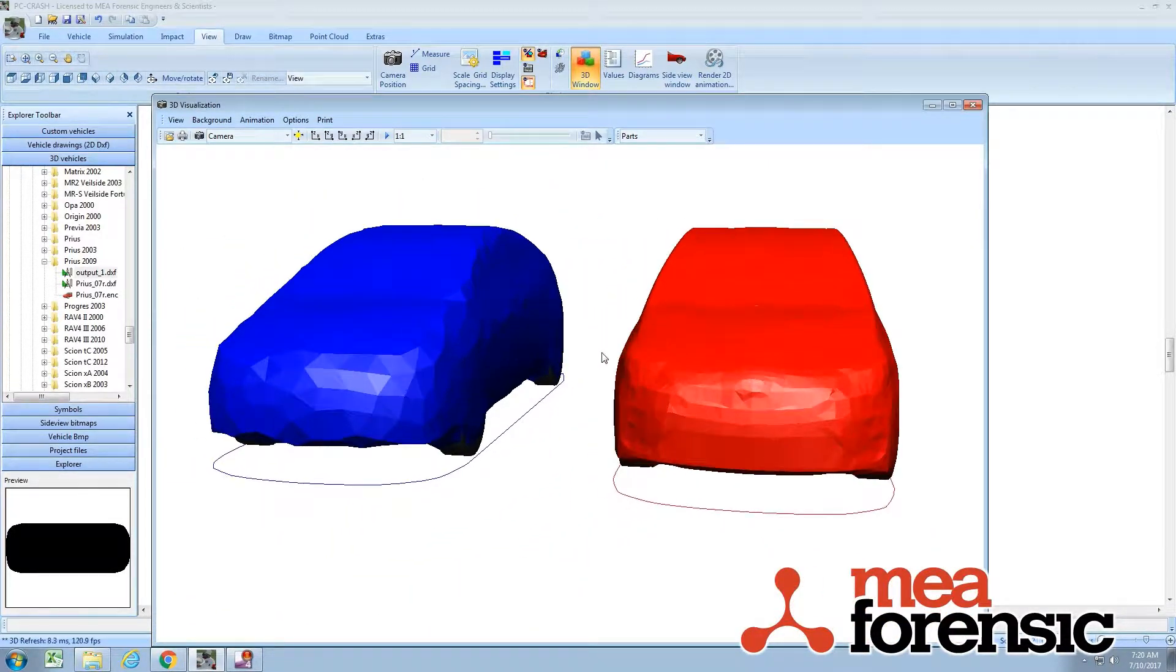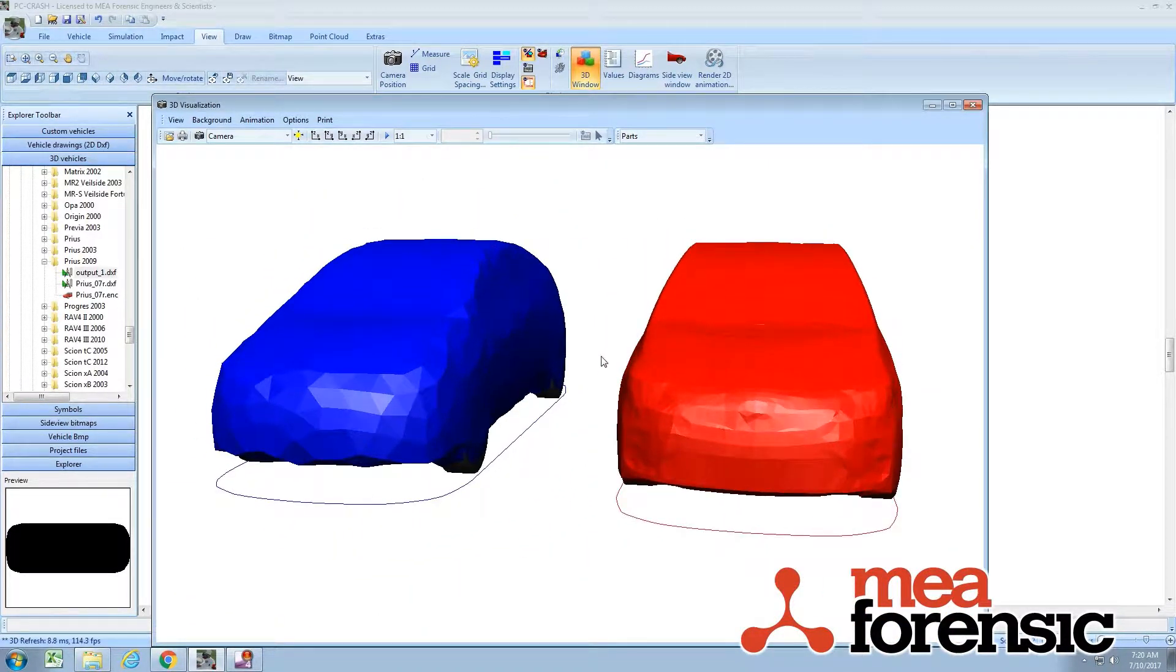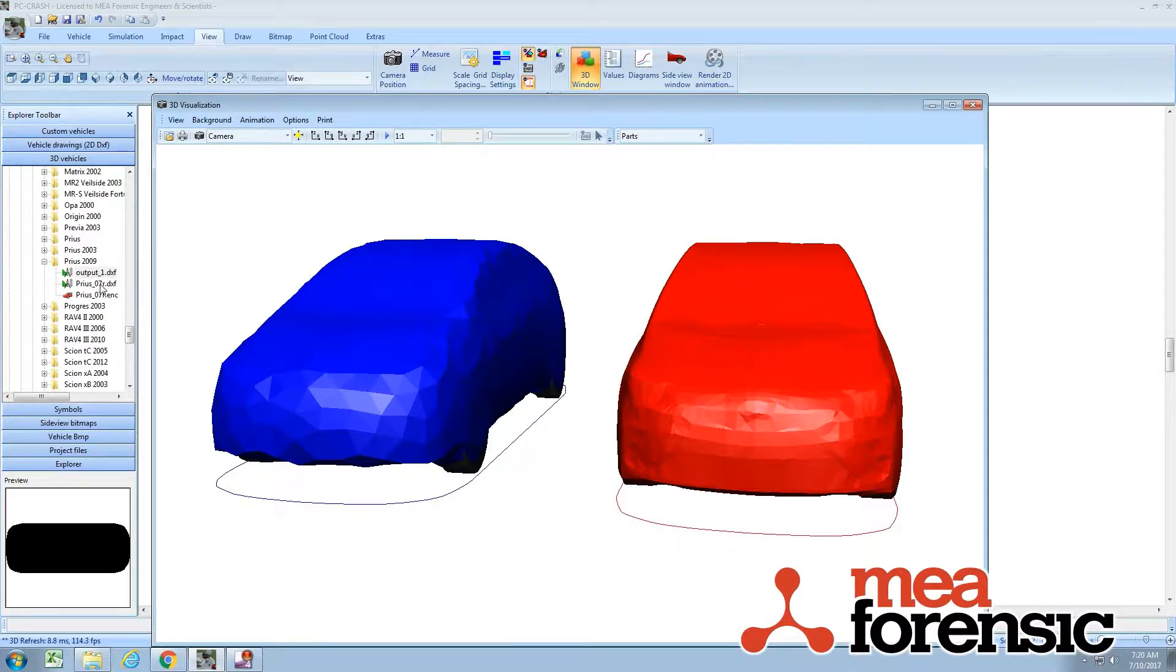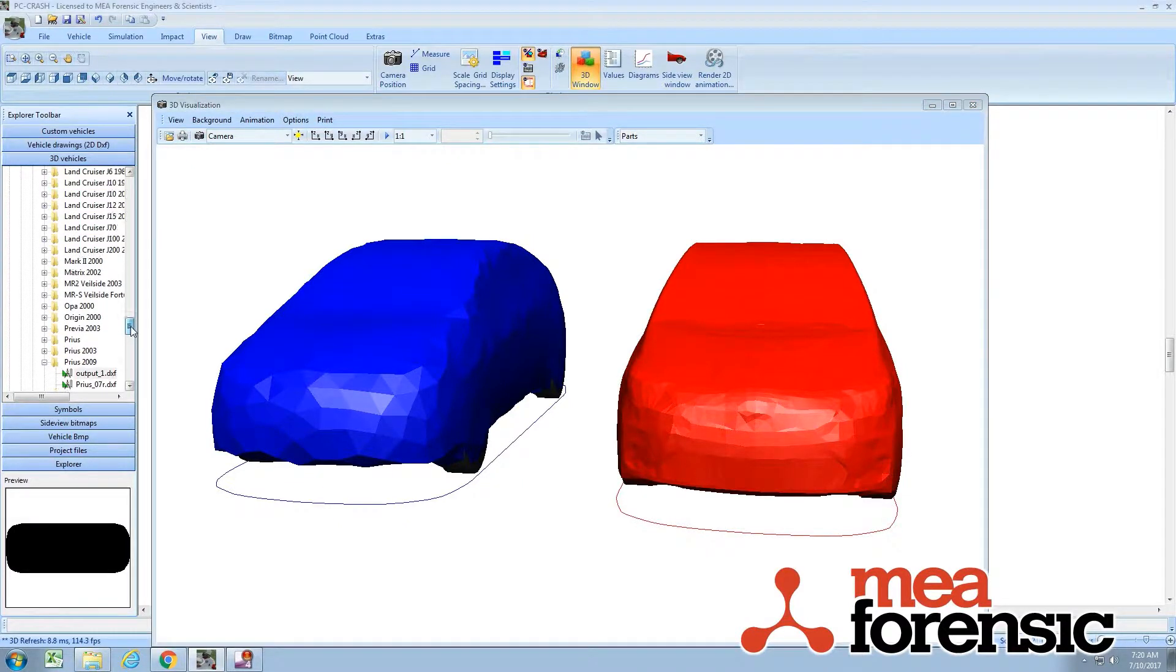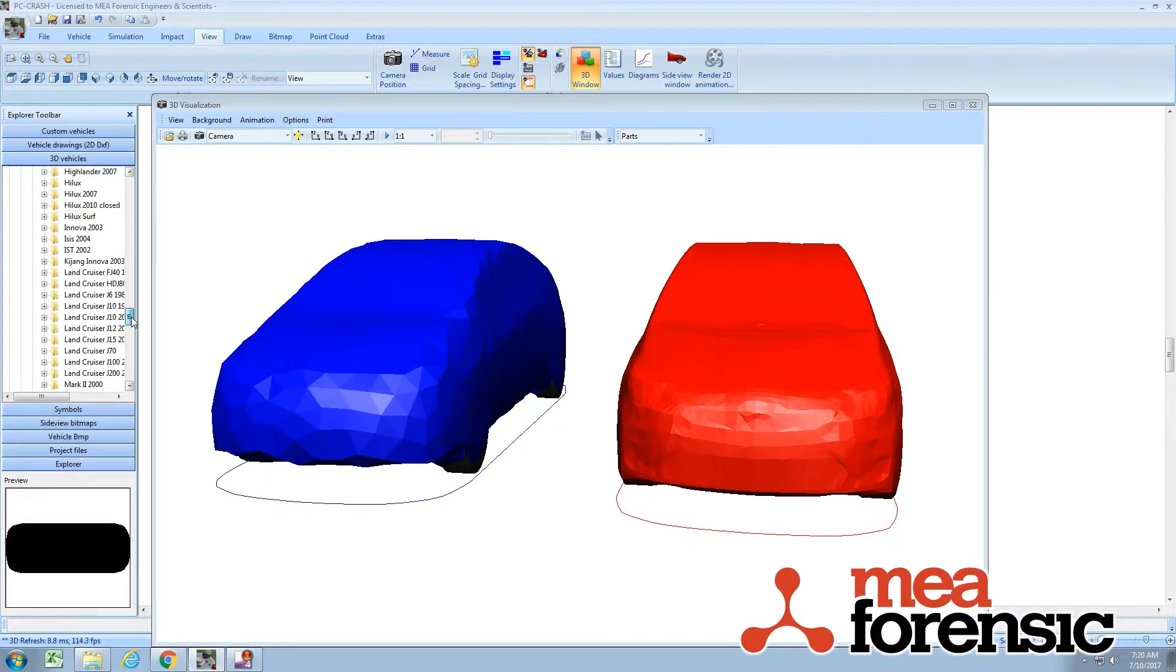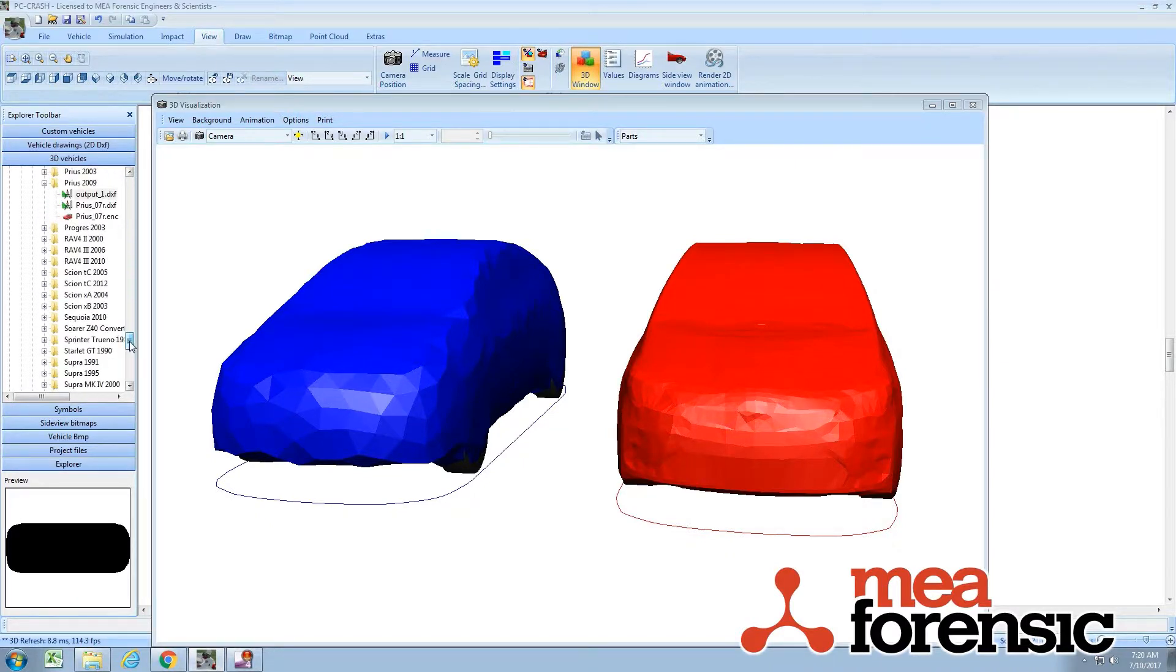So there you go. That's one nifty new feature, or nifty new asset I guess, in all of the provided 3D vehicle shapes in PC Crash 11.0.